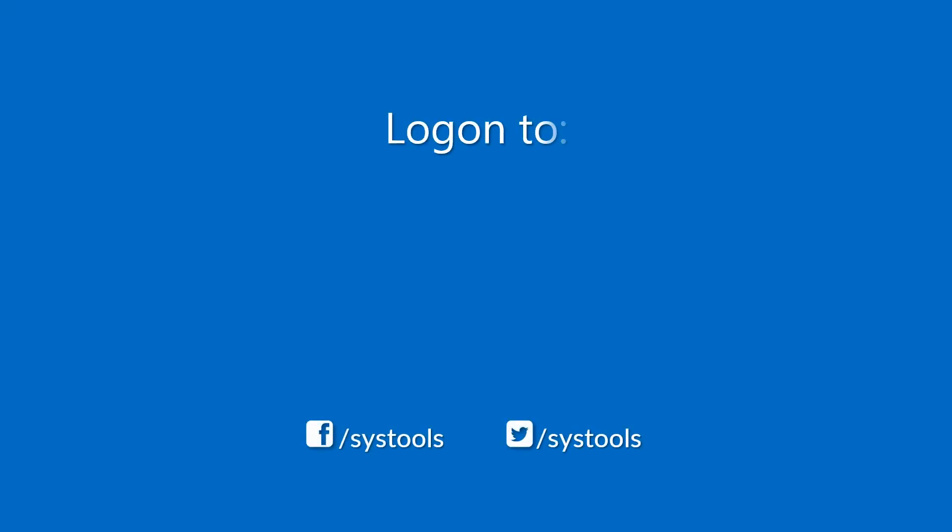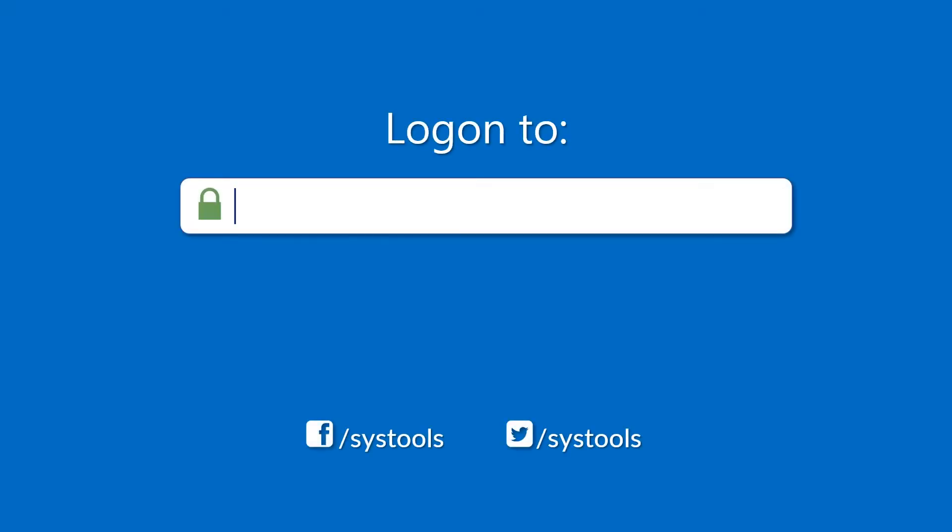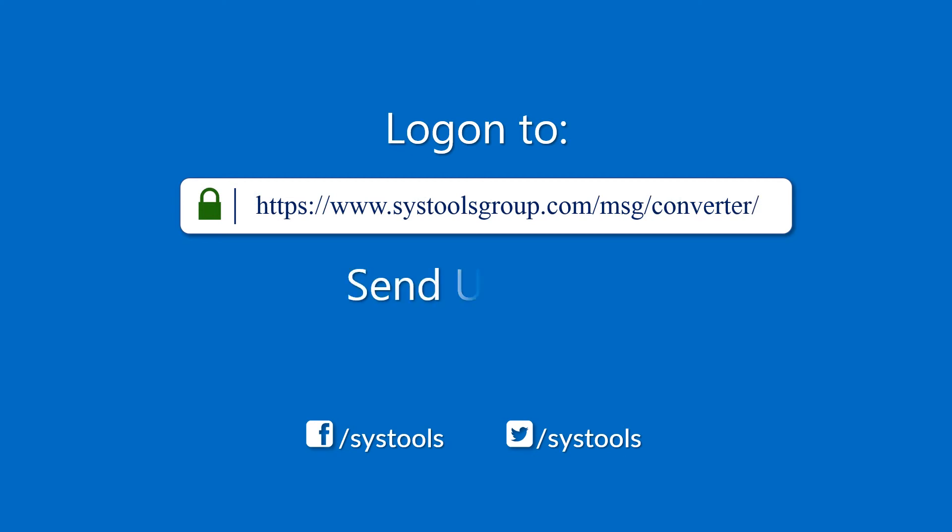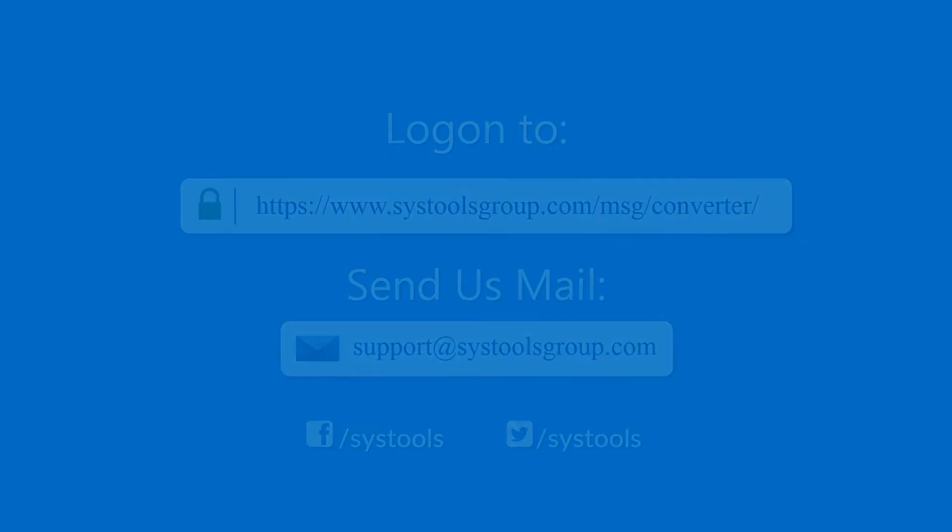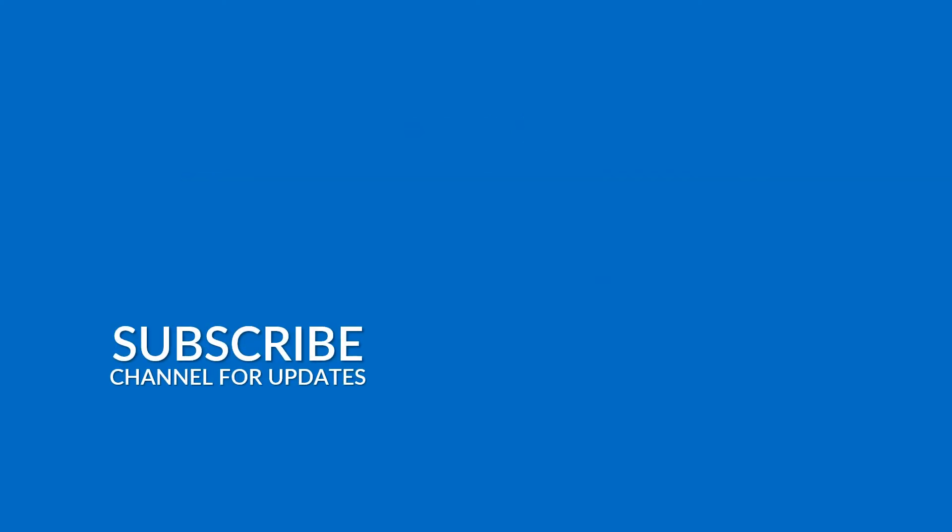Log on to the given product page for more details and purchasing the product. For any query, mail us to support at SysToolsGroup.com. Thank you for watching.